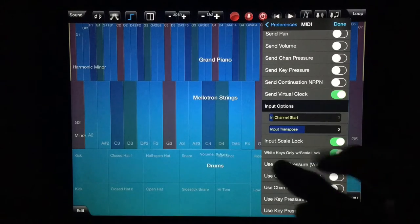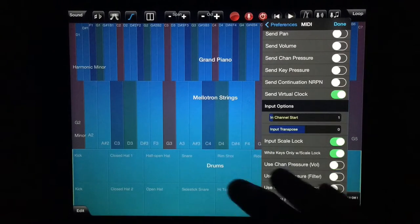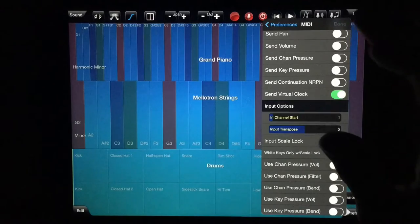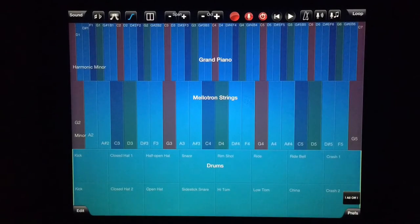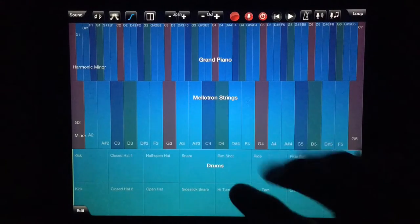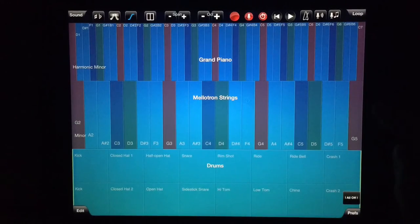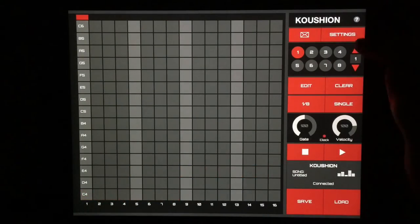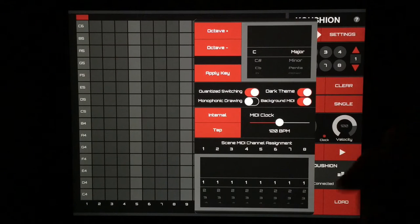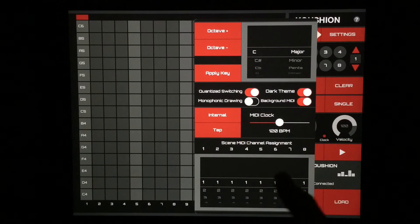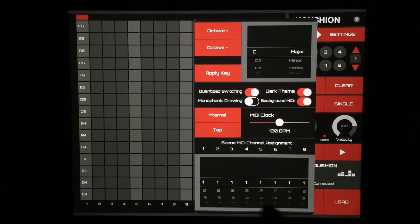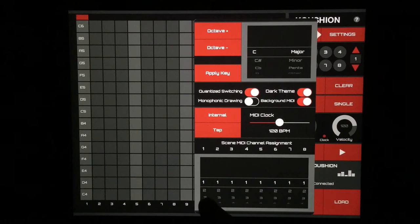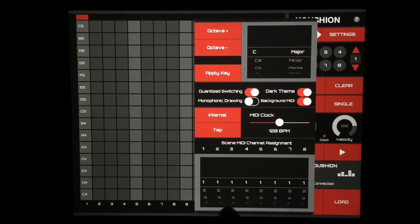Just make sure that you start on channel one, and then it's going to go one, two, and three. Your instruments line up sequentially like that. It could go five, six, seven if you set it at five, whatever you'd like. Now when we pop back over to Koushion and we go to our settings here, our MIDI channel is going to correspond there. One is going to be our drums, two is going to be our Mellotron strings, and three is going to be our grand piano.